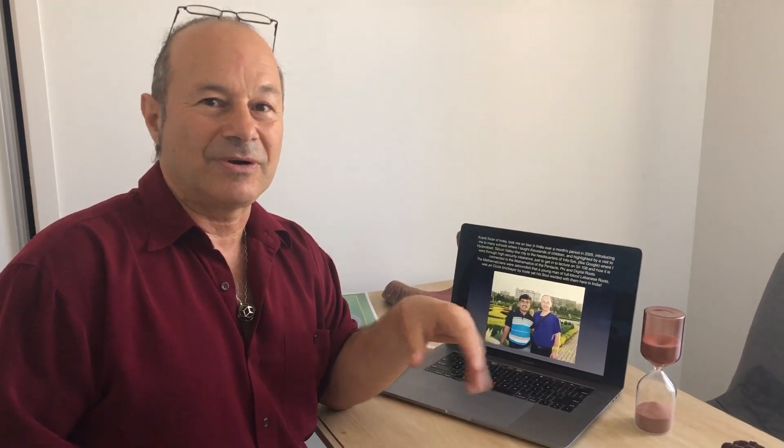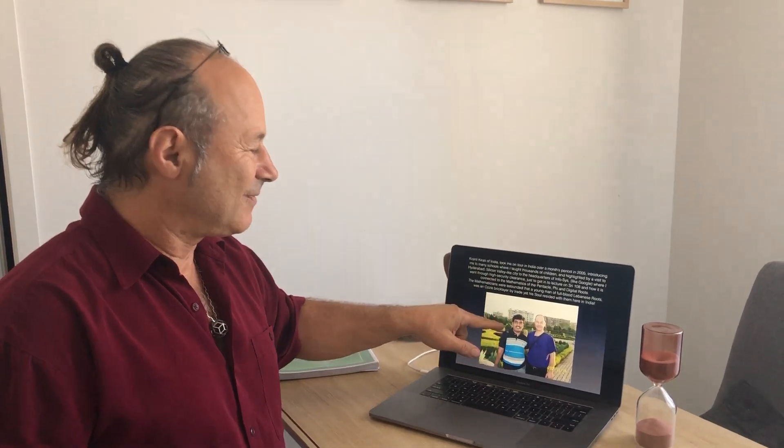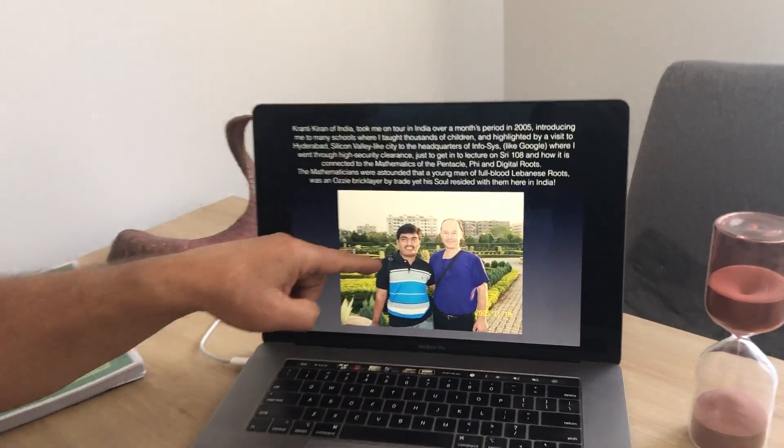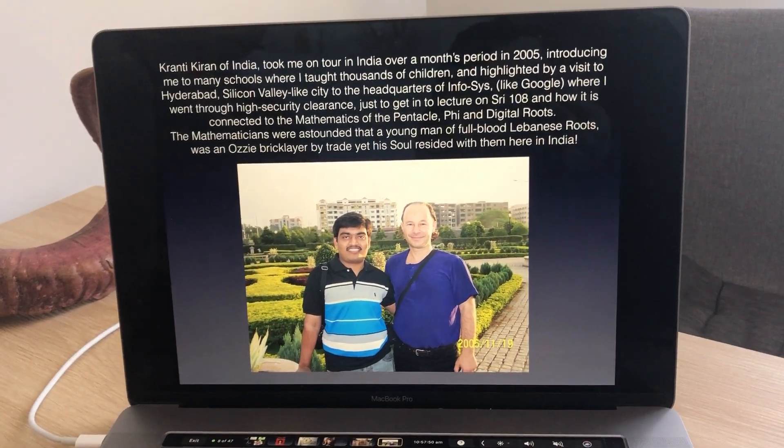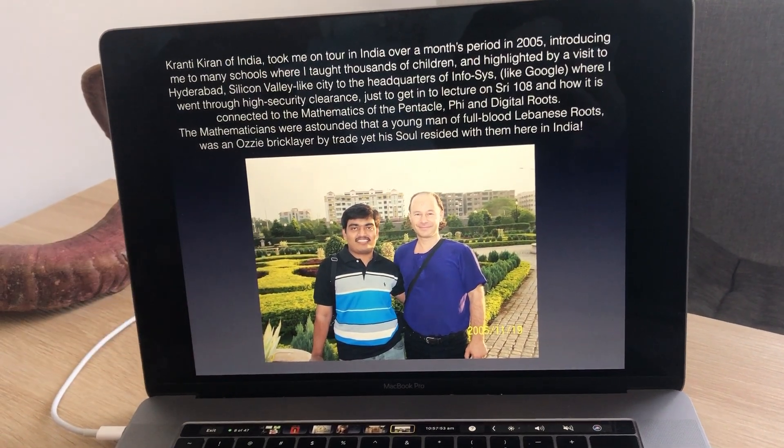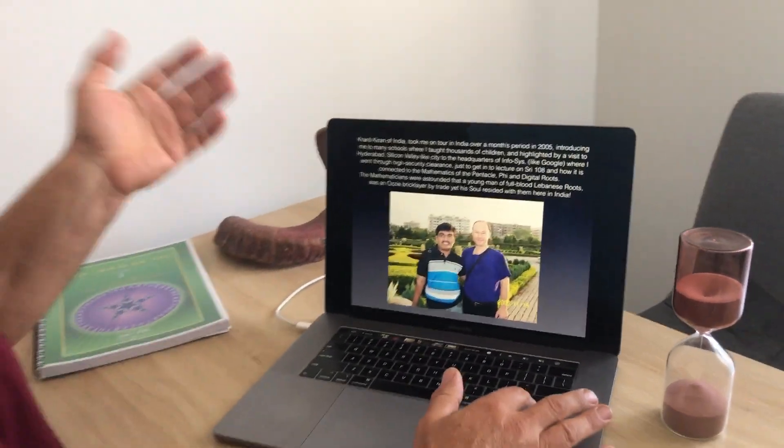In 2005 I joined a Vedic maths newsletter on rapid mental calculation, from which I produced the first DVD in the world on speed maths. I became email buddies with a boy called Kranti Kiran, who was like a walking computer and the world's best. He took me to Hyderabad — India's Silicon Valley — and introduced me to a high-security conference where I lectured on the mathematics of the pentacle and how it embeds the shri 108 degree angle of the pentagon.